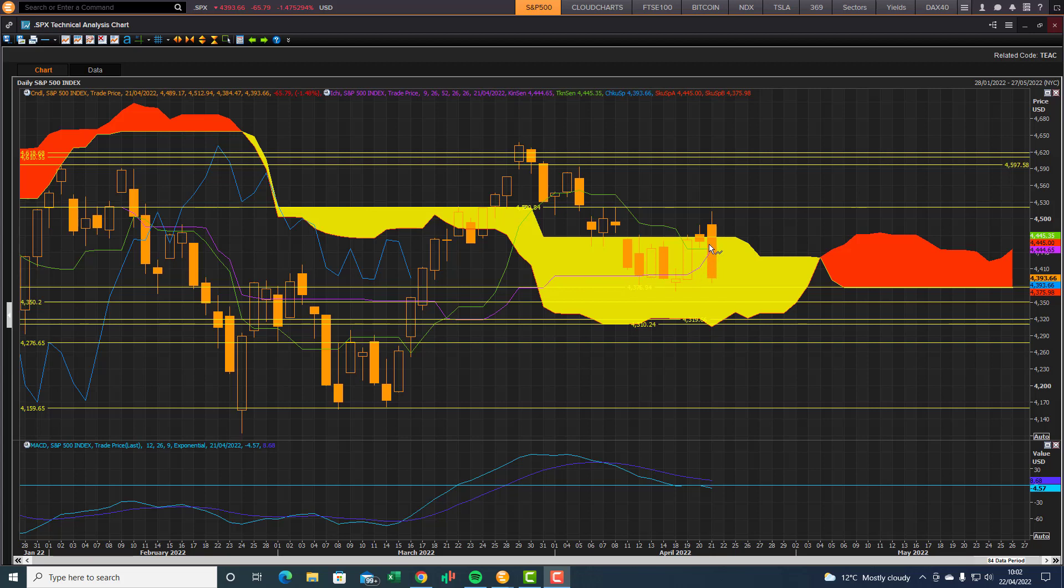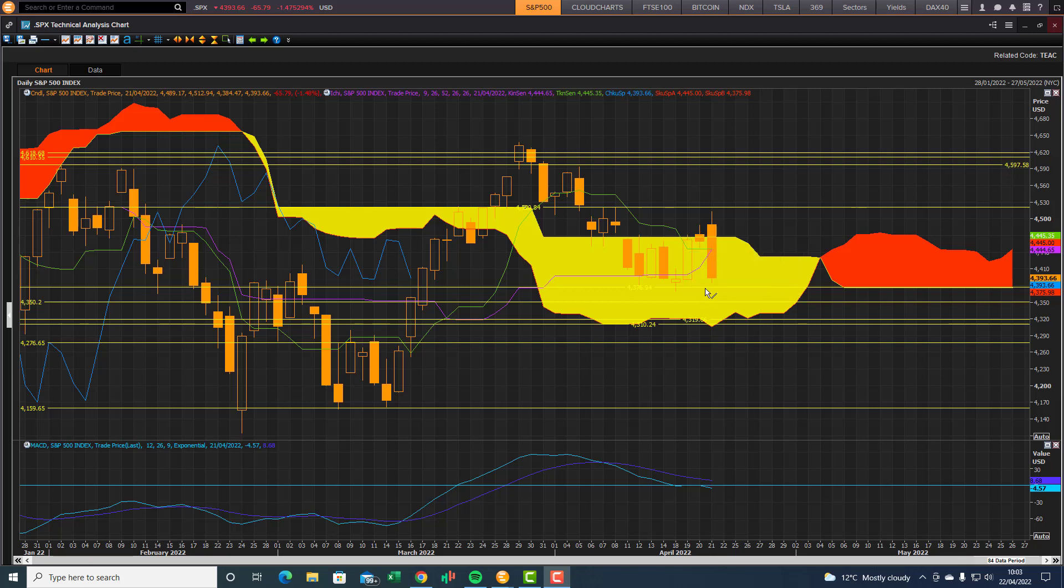ran into a bit of trouble at the top end of the cloud, did not manage to stay above the top end of the cloud, dipped back into the cloud. So there's downside risk to